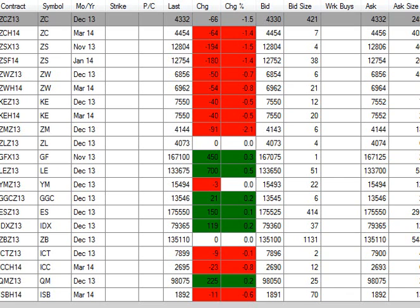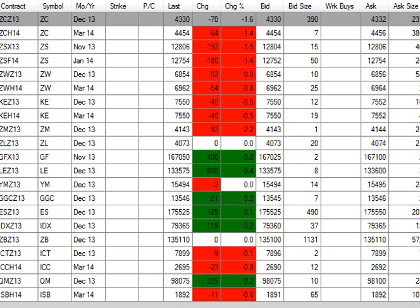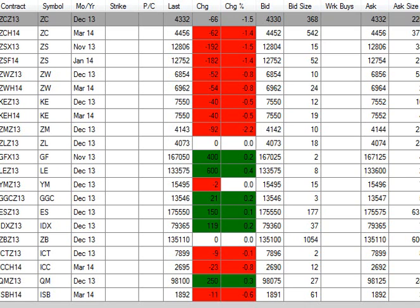December wheat at $6.85 and three quarters, down 5 cents, with the March at $6.96 and a quarter, down 5 and a half. December KC wheat, down 4 cents at $7.55, with the March at $7.55 as well, down 4 cents too.